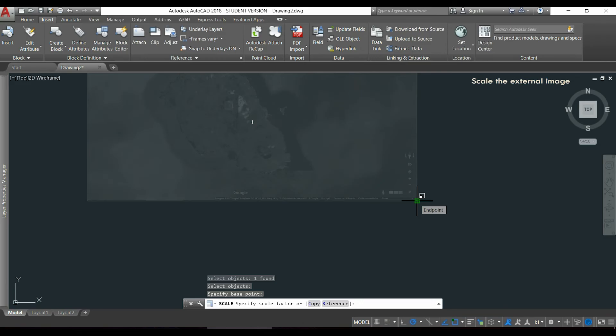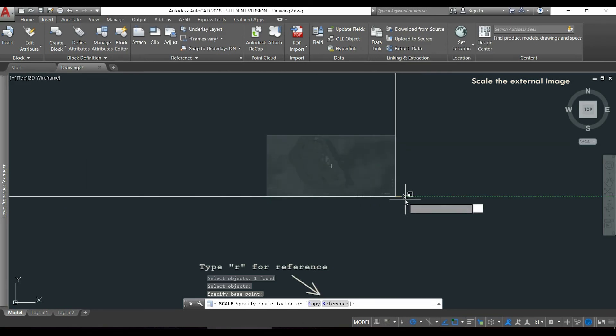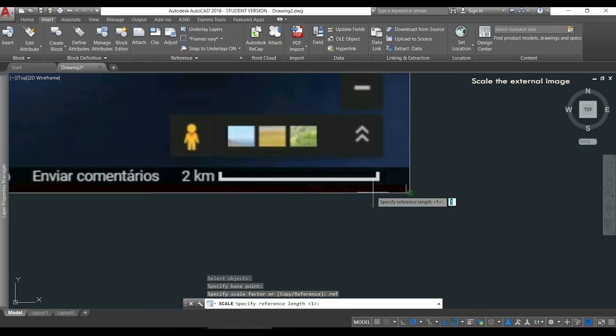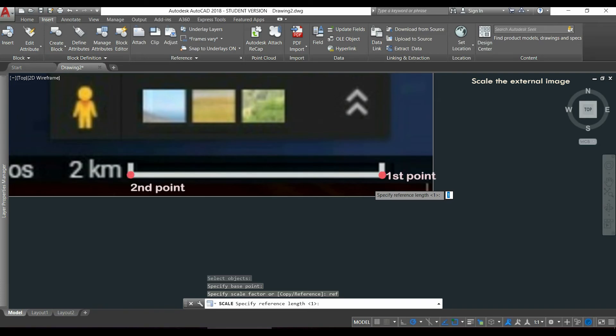And then I will use a reference. I type R and because I know this distance is 2 km, I will choose these two points and specify the new length between them.